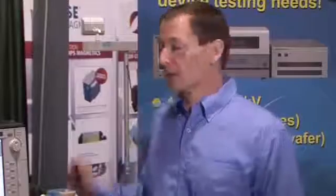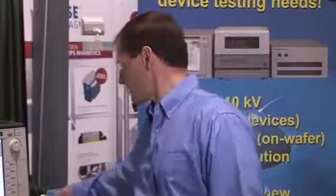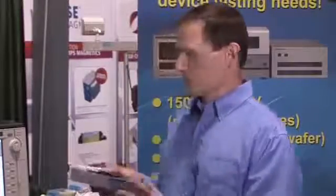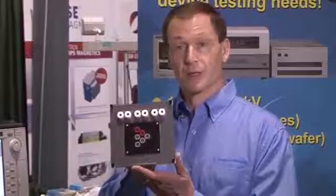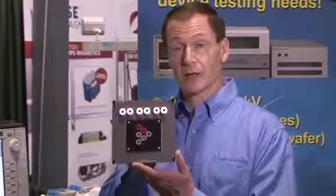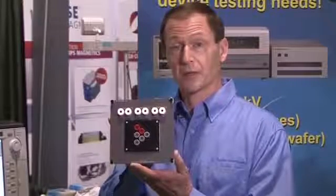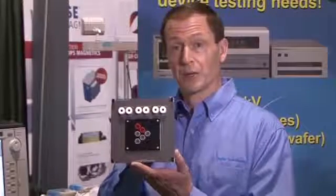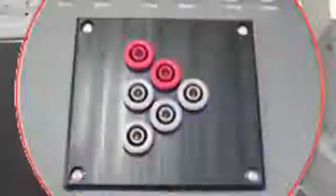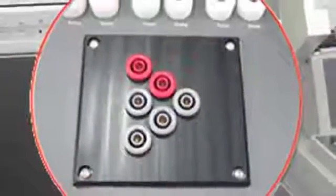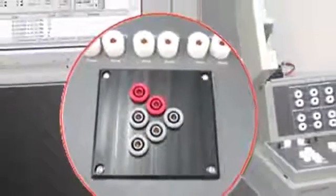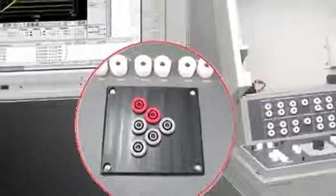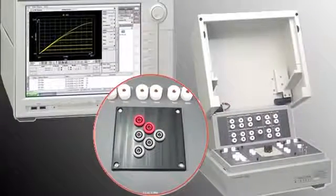We also have a socket adapter for Tektronix users. So if you have test sockets that already exist for your Tektronix Curve Tracer you can use them with our product in this socket adapter and so it makes it very convenient. You don't have to replace your test fixtures. And this actually can go up to 1500 amps.